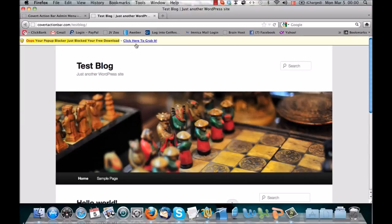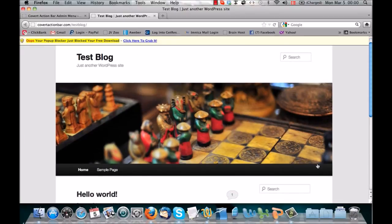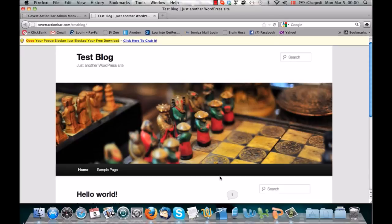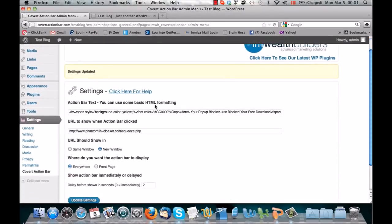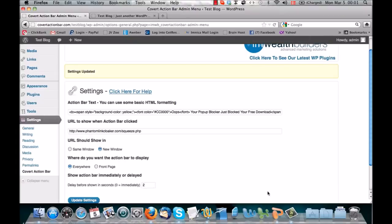And everyone will see this—it will get their attention. Everyone will read this, and it will get a much higher click-through rate than any banner or anything you can put anywhere else on your blog, because people have gone completely blind to that form of advertising. So that's basically the Covert Action Bar. I'm going to take you back to the slides now, because I have a few more things I want to show you and some great ideas for how to use this and use it to help you monetize your blogs.